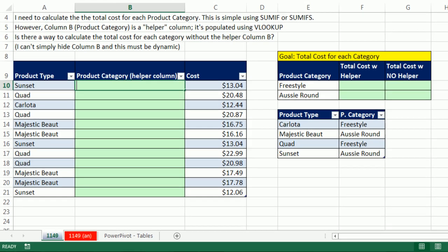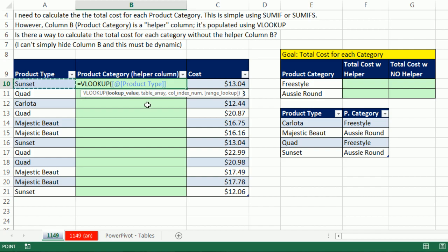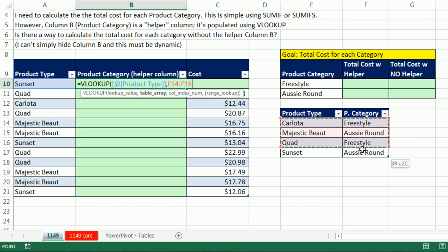But let's go ahead and VLOOKUP. The lookup value is always going to be, oh, look, there's our table formula nomenclature. It means at this row, please get the product type, comma, table array. And watch this. This will be table formula nomenclature. Why are we using this crazy table formula nomenclature or structured references? Because it's all dynamic. If this table changes or this table changes, all dynamic.